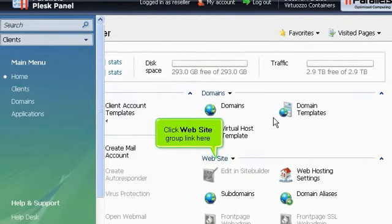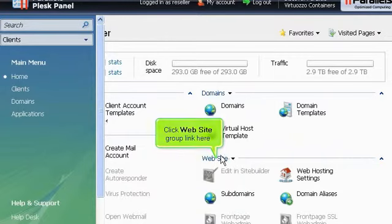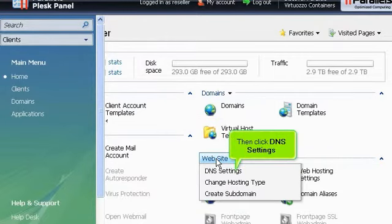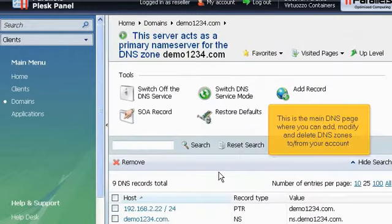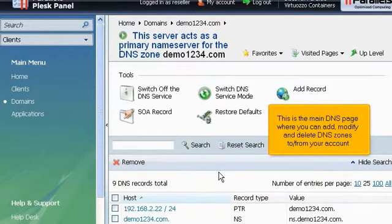Click Website Group Link here. Then click DNS Settings. This is the main DNS page where you can add, modify, and delete DNS zones to or from your account.